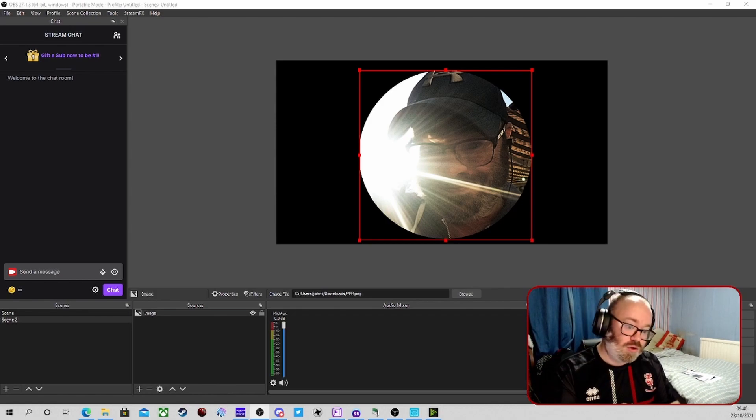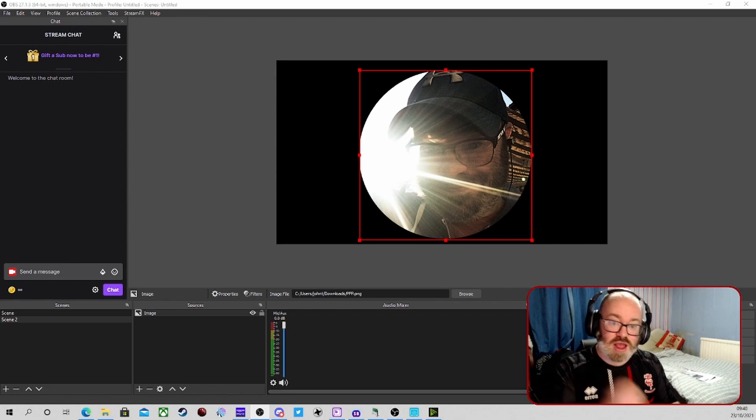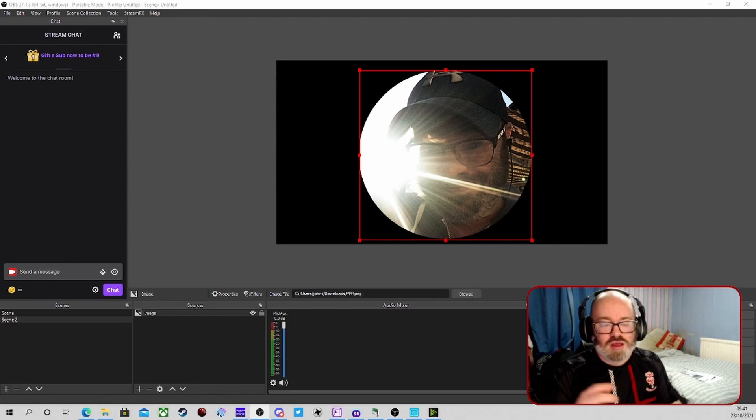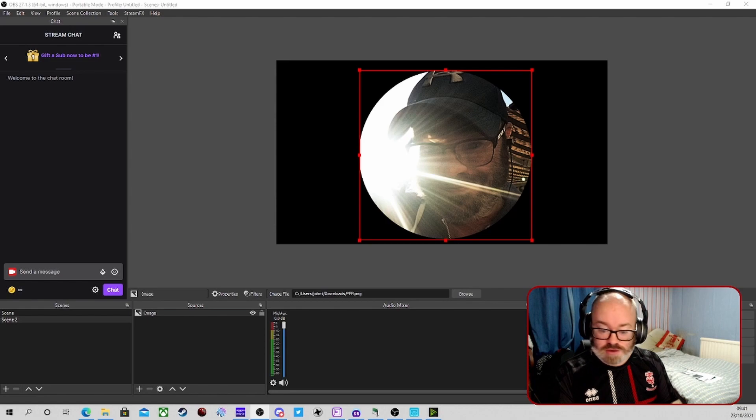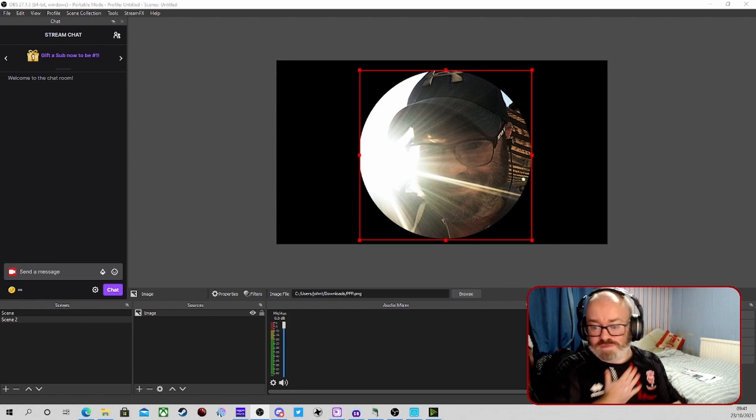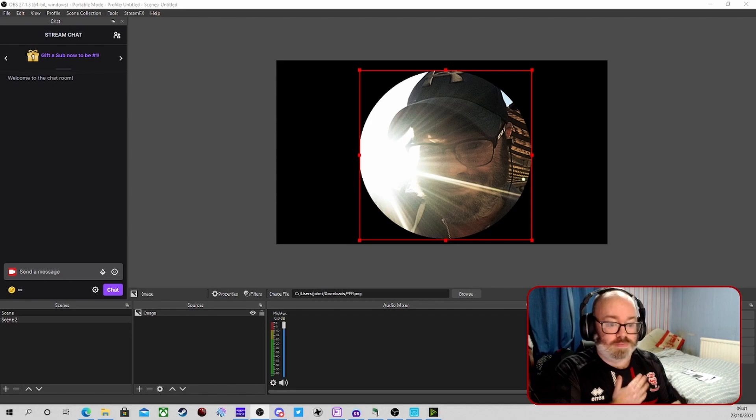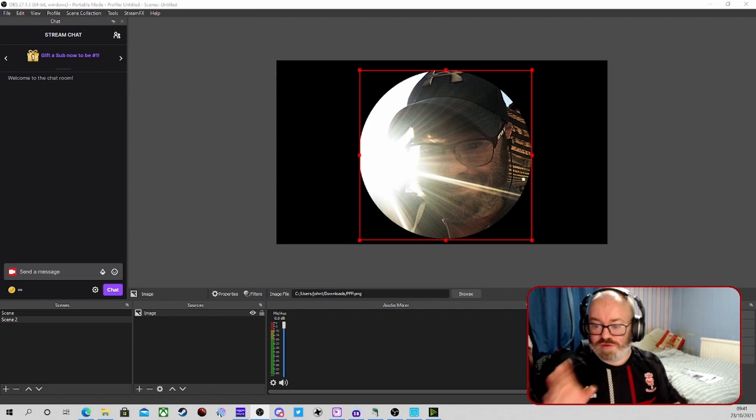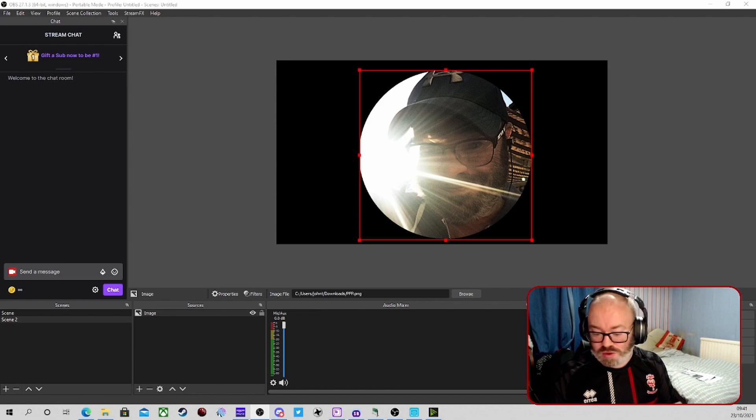You've got Elgato Stream Deck, and you can get the Android side of it that can control it. You've got a Stream Deck, but obviously Stream Decks are expensive. I have been fortunate enough to get one, but they are expensive. So you want something that you can control basic stuff inside OBS.